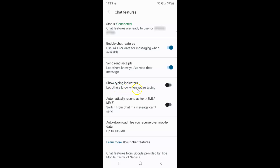This option lets others know when you are typing. Make sure you enable chat features first — only then this option will show up.